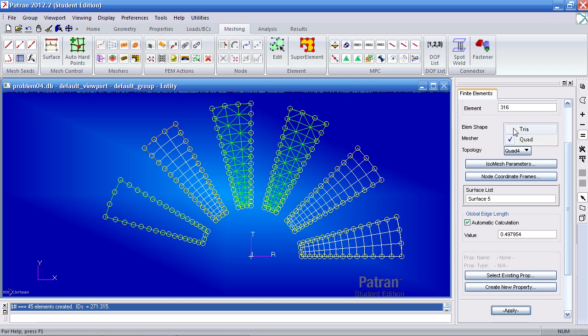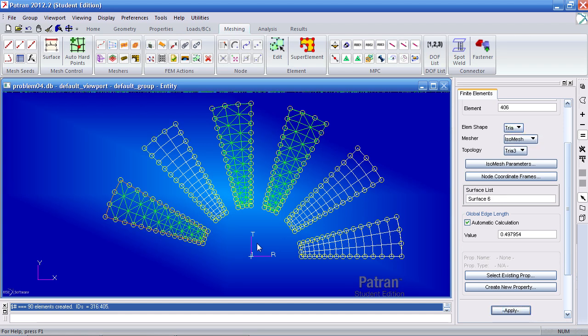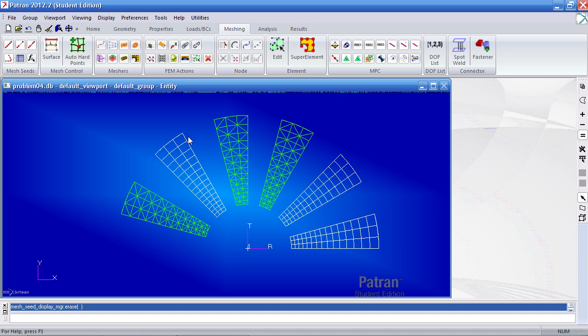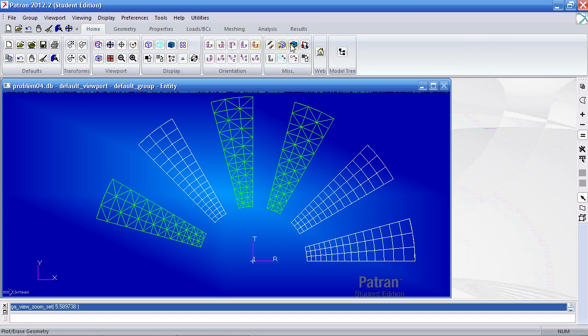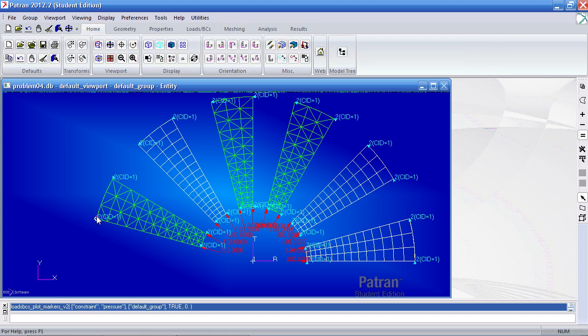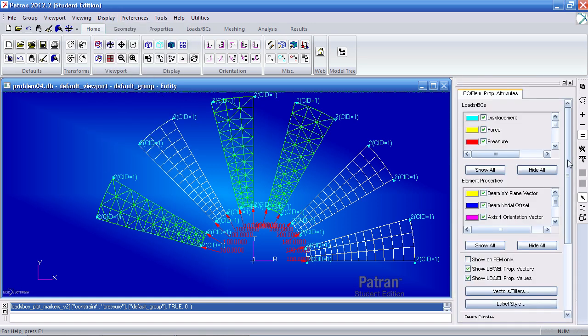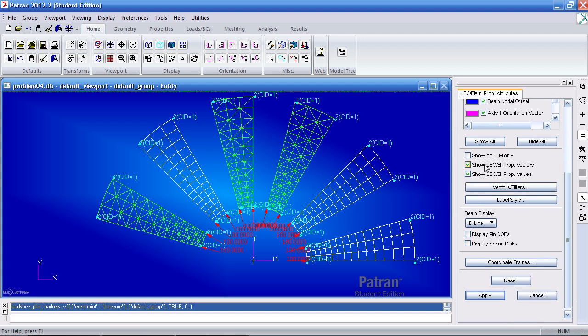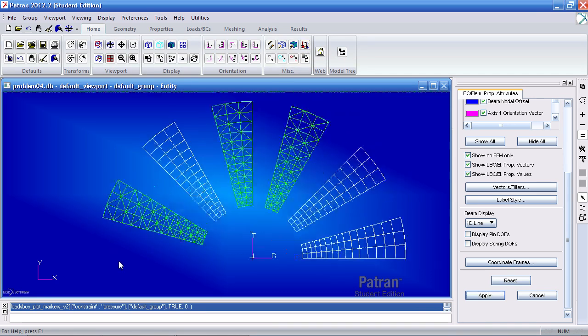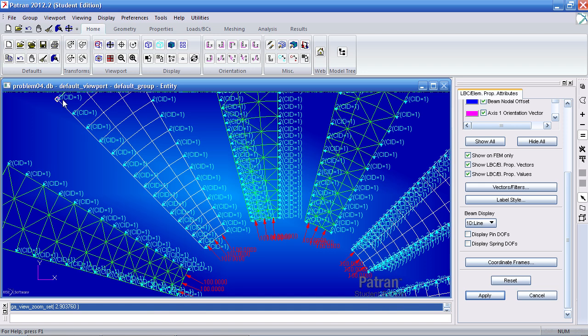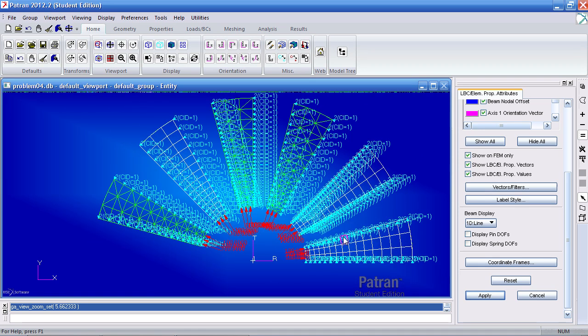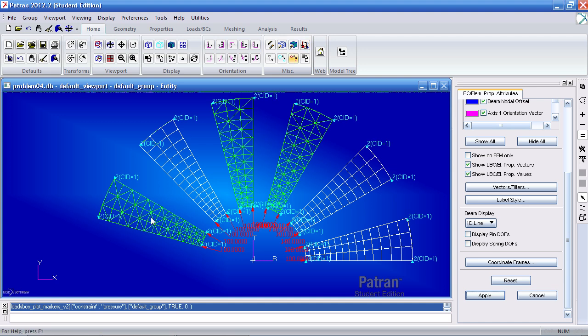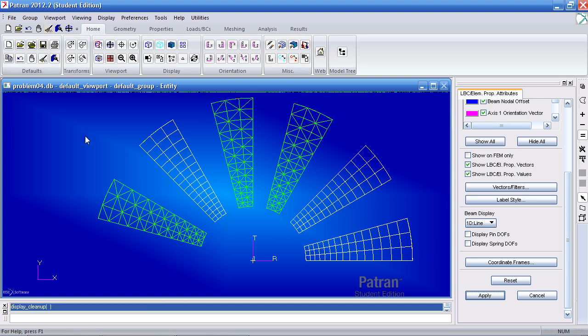Now if I turn on my boundary conditions, it looks like it's just applied to these points here. To get a better view, you can go to the display, load BCs element properties icon. Here, check on show on FEM only. Click apply. And turn on your boundary conditions again. And now you can see they are actually assigned to all the nodes here. And this is a good way of ensuring that you apply your boundary conditions properly. To turn this off, uncheck this and click apply. And you'll see that it's back to normal.